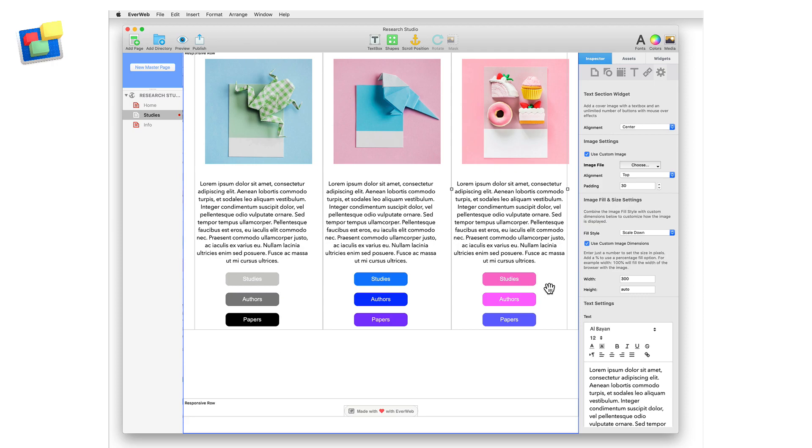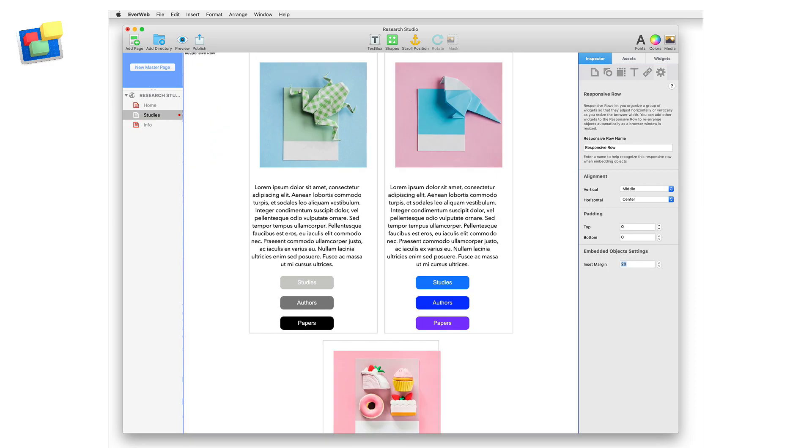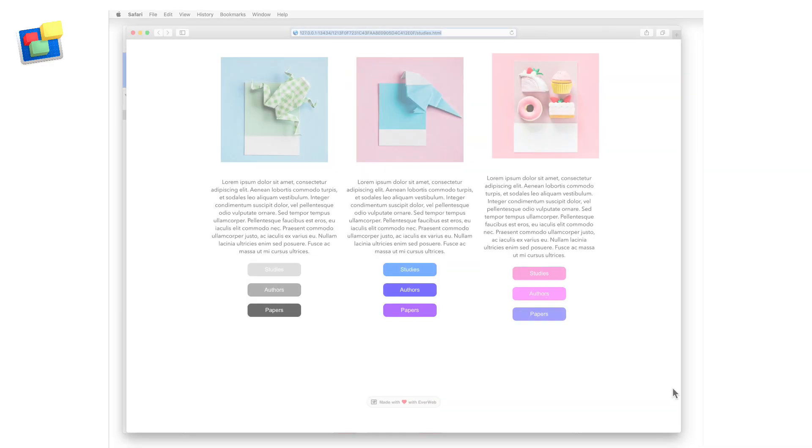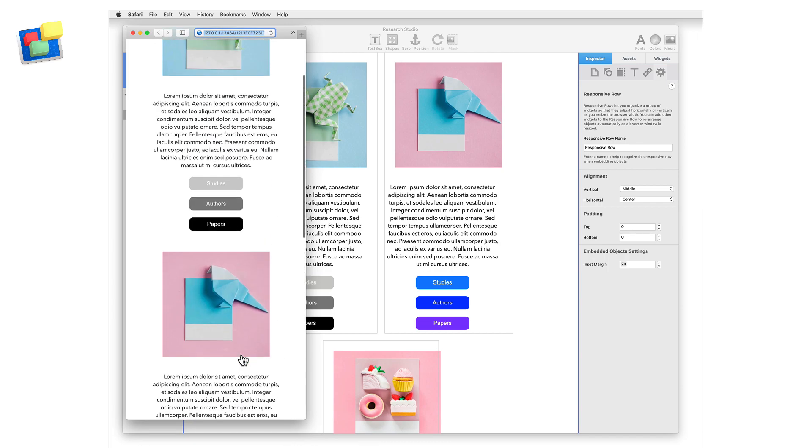To add padding between each of the three text section widgets, click on the responsive row widget and use the insert margin option. In my example I am going to use a value of 20. Preview to see how the page will look before publishing.